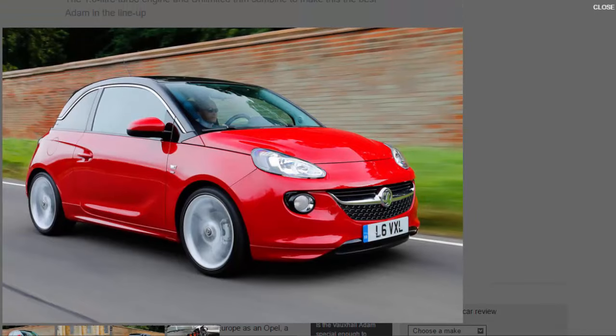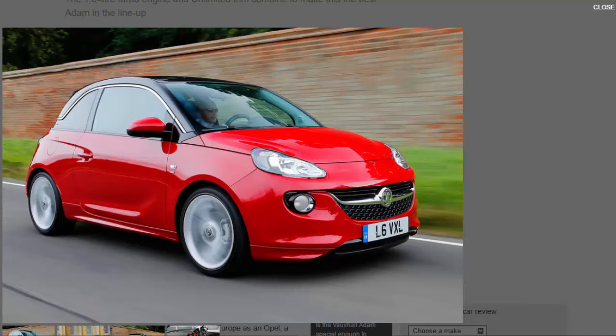What do a Vauxhall Adam and a Ferrari Enzo have in common? Unfortunately the answer isn't a 6.0 liter V12. It's that both cars are named after their founders. Naturally, Vauxhall's entry into the style-led supermini class is sold in mainland Europe as an Opel, a company founded by a chap called Adam.